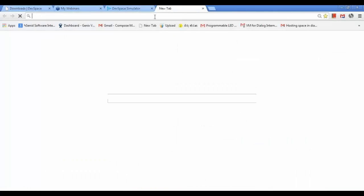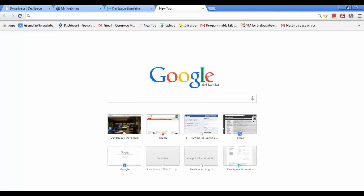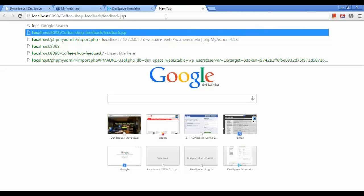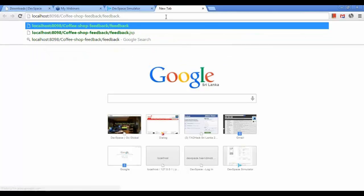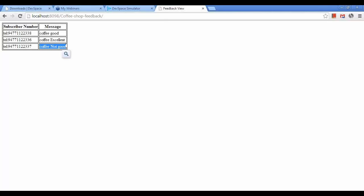Now you can see the coffee shop owner can view all the feedbacks. Every customer has sent their feedback to the coffee shop owner. According to this data, the coffee shop owner can improve their business. This simple application will help even a small coffee shop improve their business.